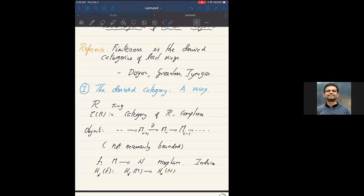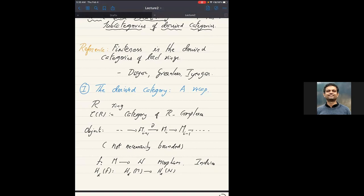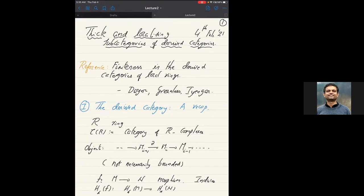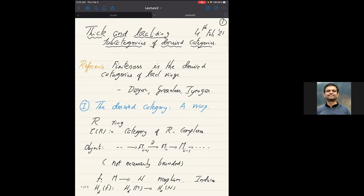Last time after my lecture, I got some questions about thick and localizing subcategories. So I thought today I would spend some time discussing a little bit of this. I'll get back to the duality theme in the next lecture. There is one reference, at least for people in commutative algebra, that might be useful for thinking about thick and localizing subcategories.